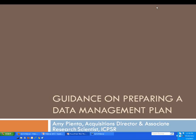Hello everybody on the East Coast and good morning to those joining us from the West Coast. Welcome to today's webinar entitled Guidance on Preparing a Data Management Plan.